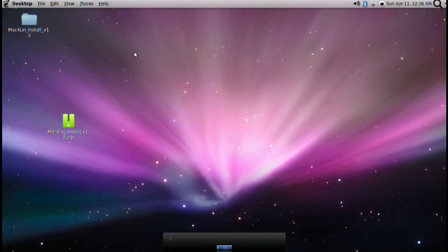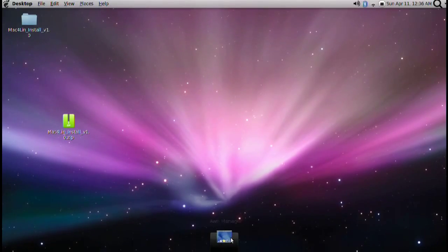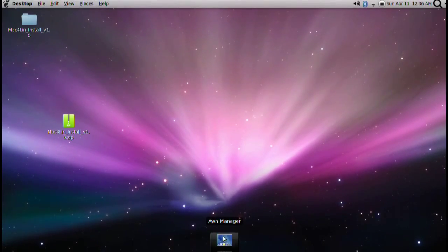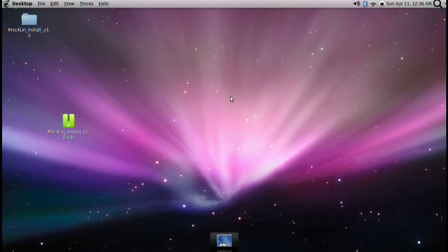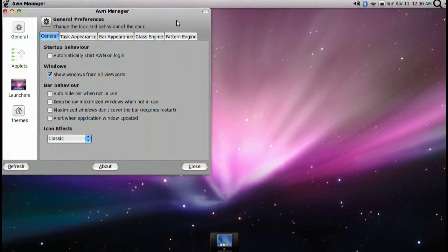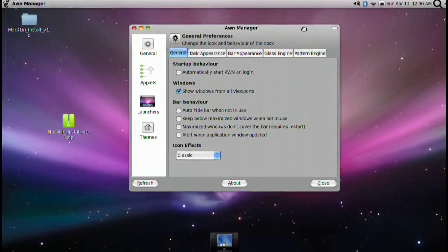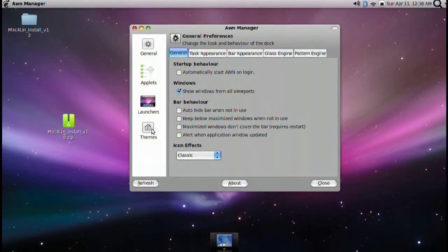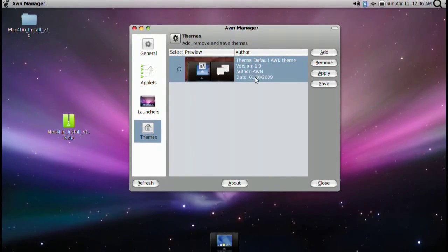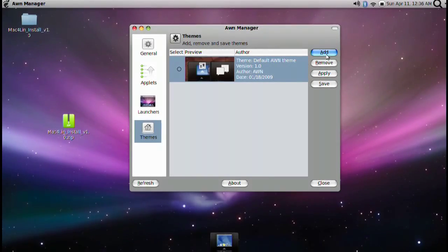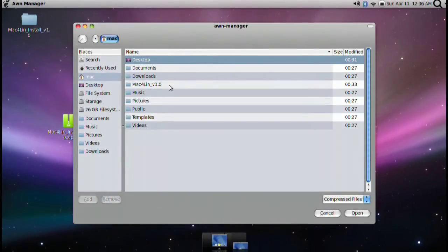And go into the Avant Window Navigator. Inside here we will pop open with a little bar on the bottom. Right click on the bar. Go to dock preferences. And we're going to install that theme for the Avant manager. Go into themes. We do have one theme already. It is the default theme. We want a different theme.